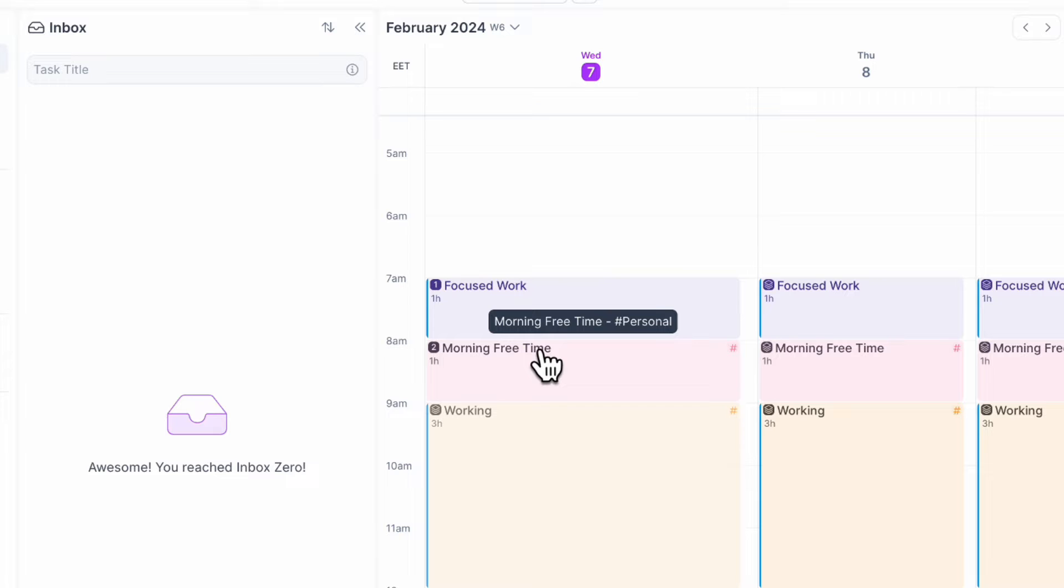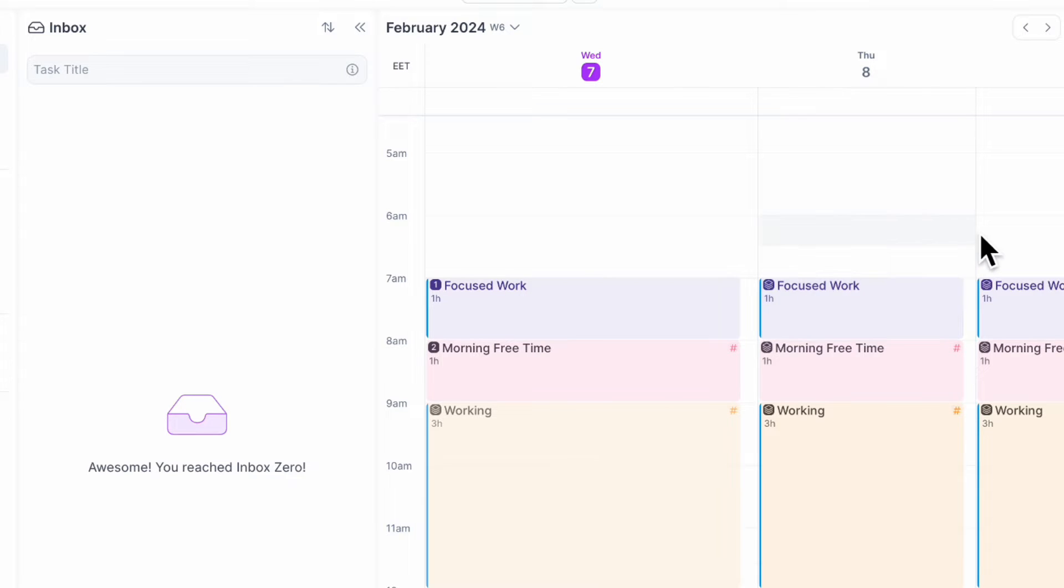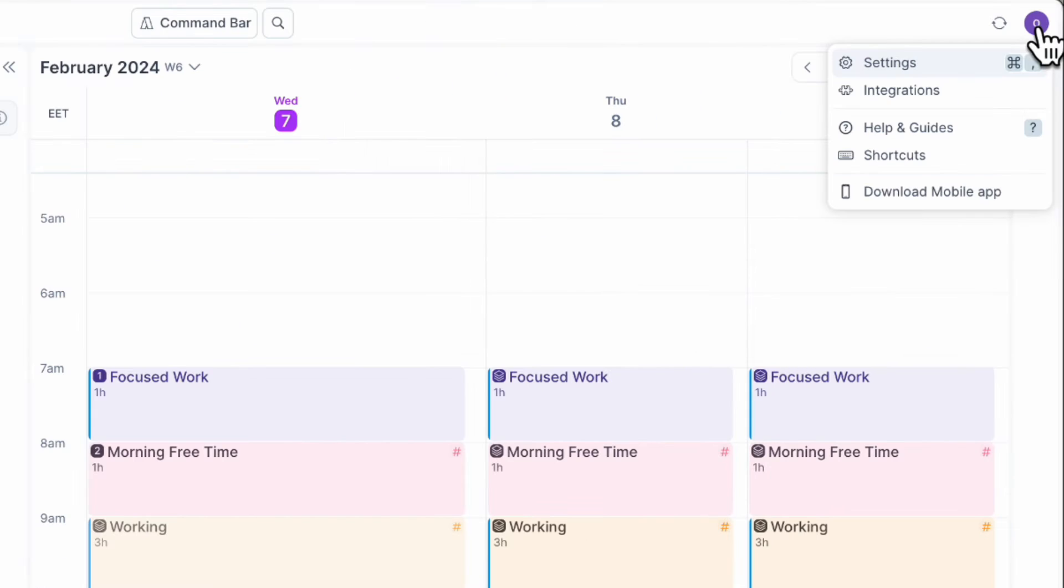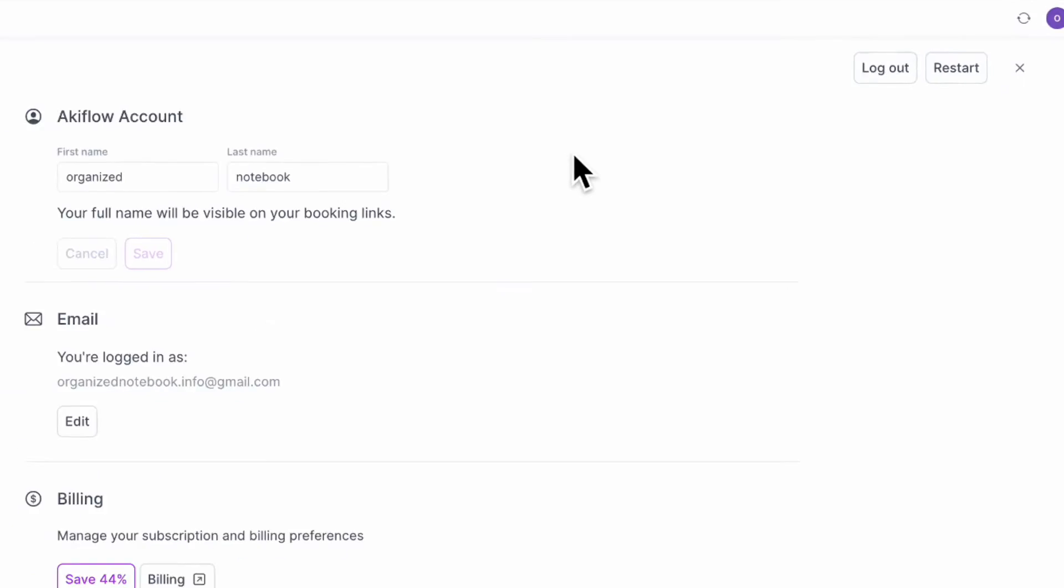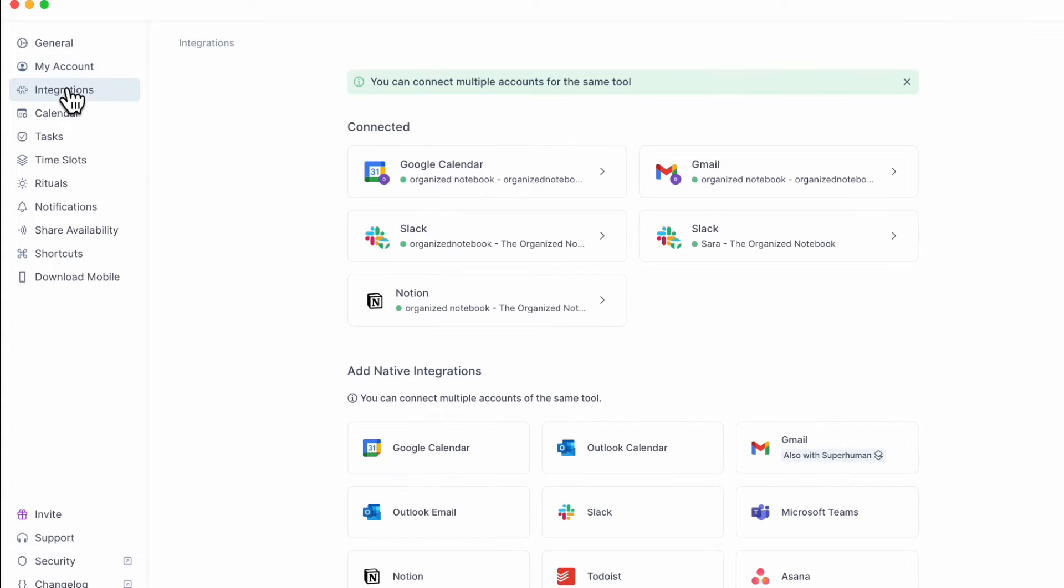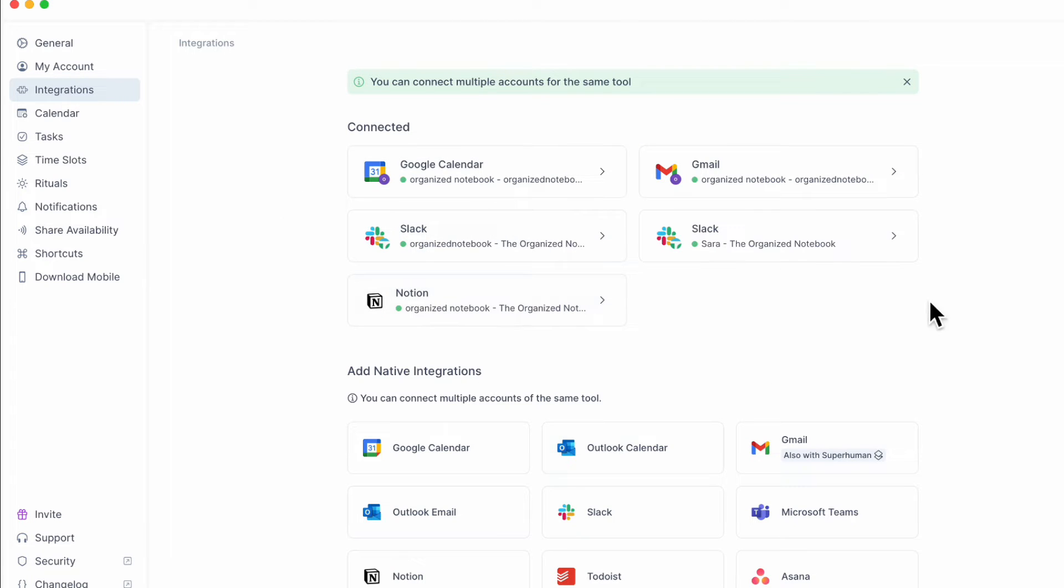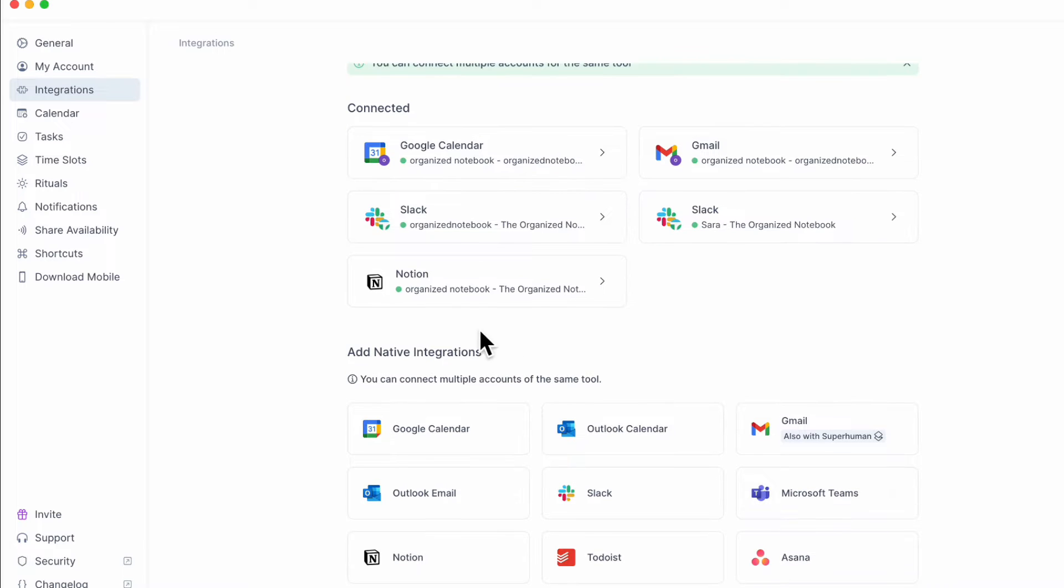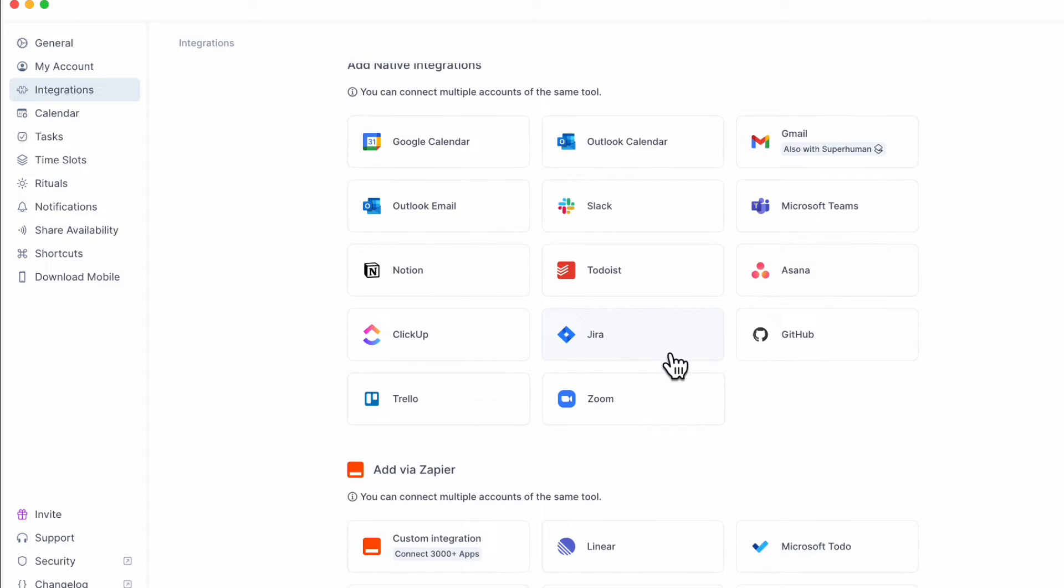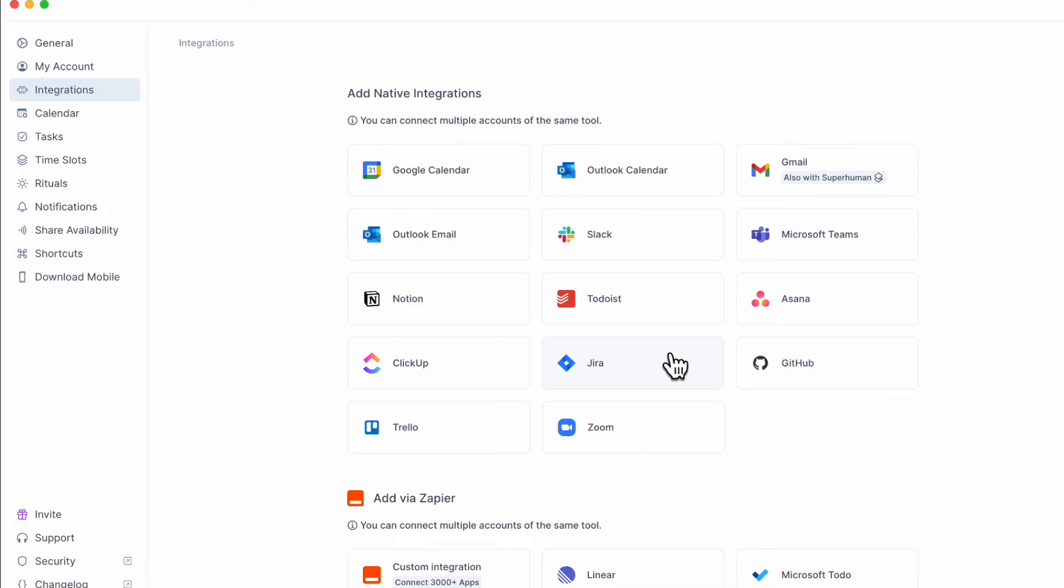The other thing that you'll want to do when you set up your AkiFlow is to go to your icon here into settings and then you can set your AkiFlow account. And the most important one is just to go to your integration. So here we've connected a bunch of things. I have my own Slack connected. I have my Gmail. I have Notion connected.